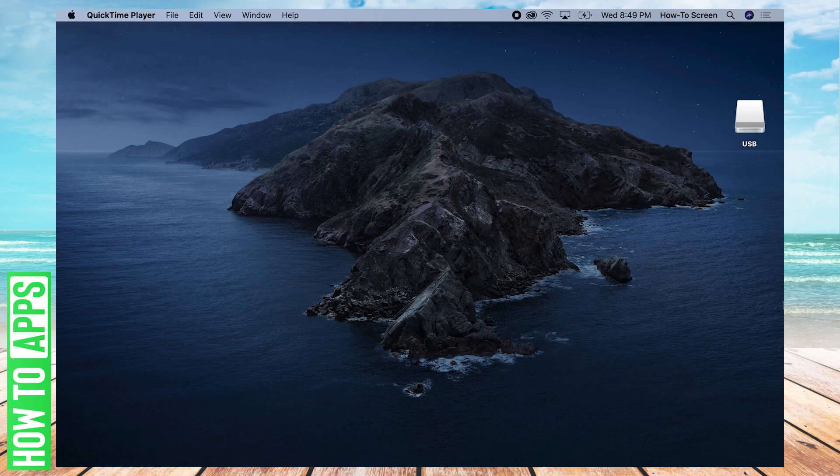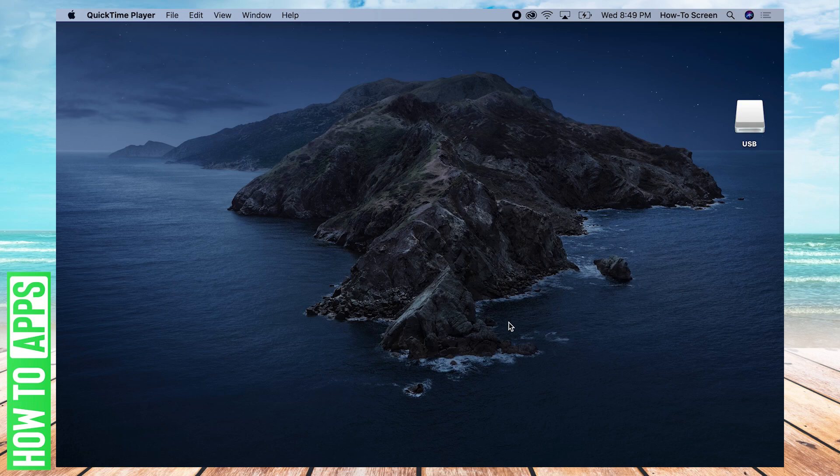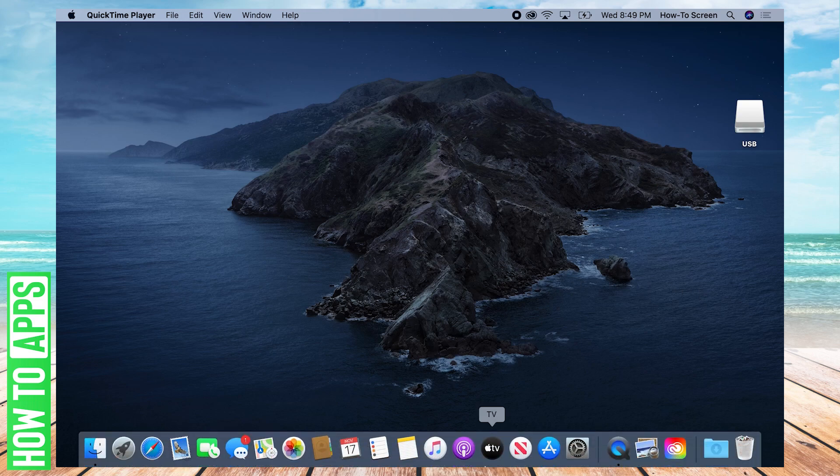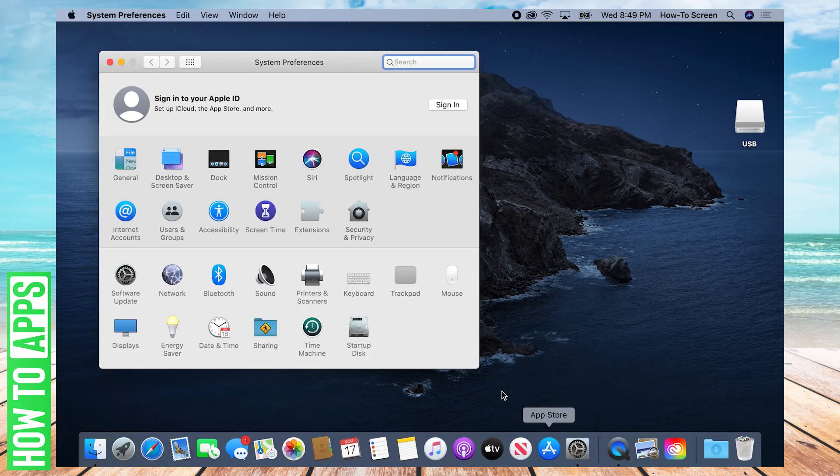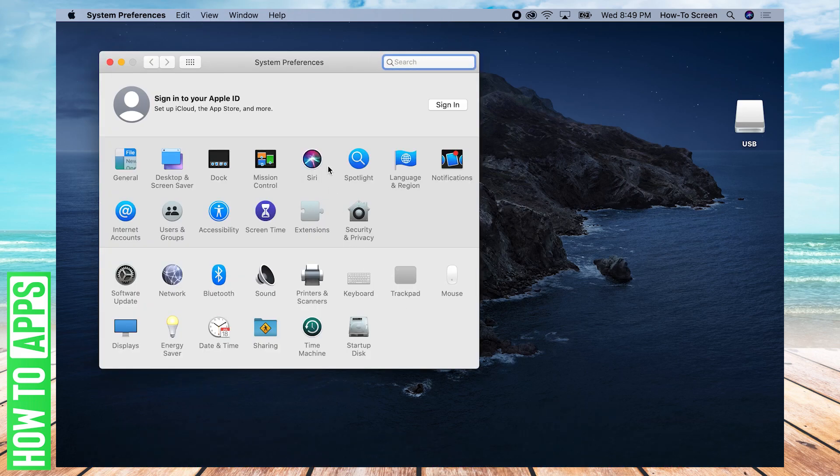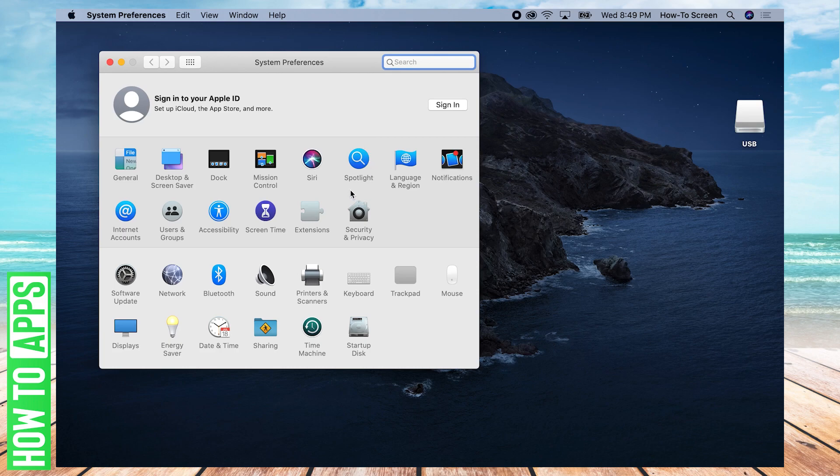The first thing you're going to want to do is open up System Preferences. It'll be at the bottom in your dock and will look like a gear. Click that to open your System Preferences.